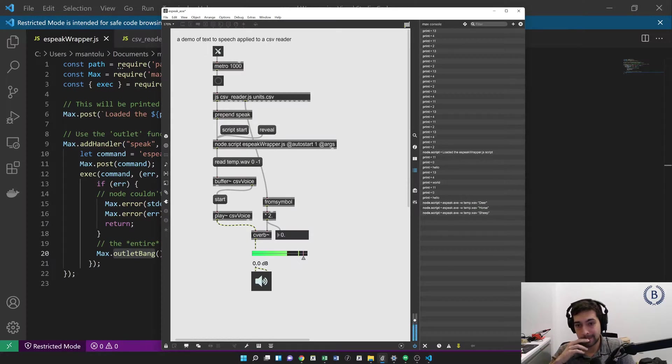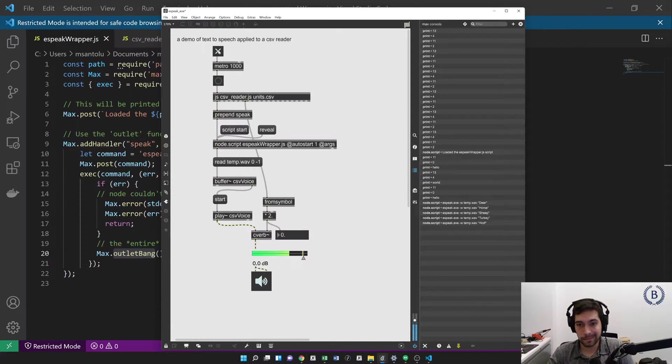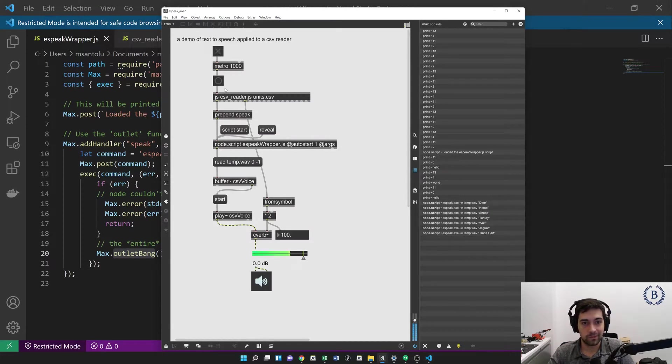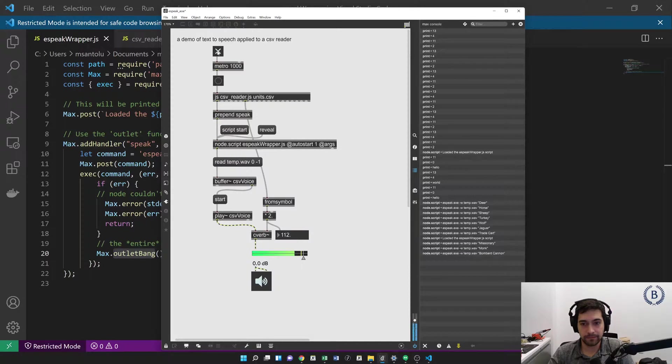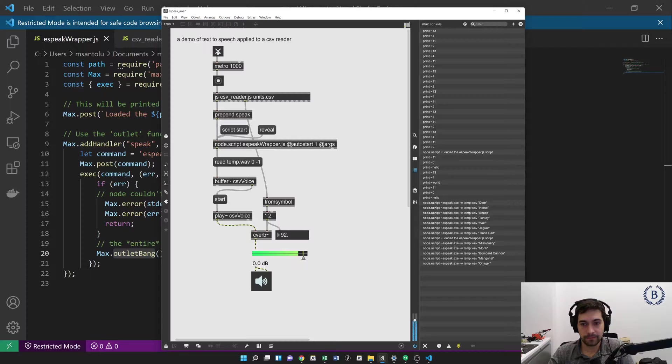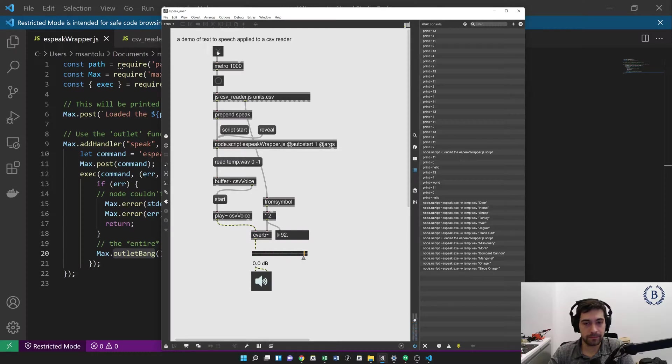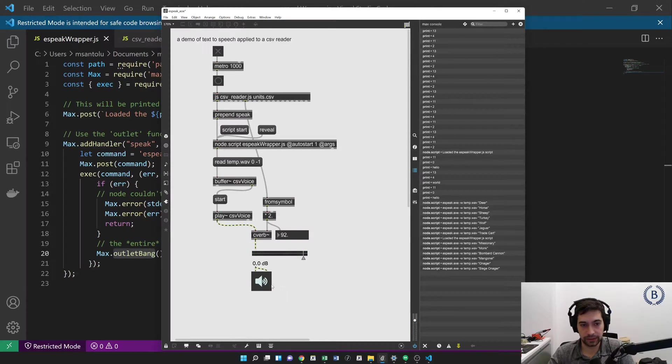[TTS outputs: deer, horse, sheep, turkey, wolf, jaguar, trade cart, missionary, monk, bombard cannon, mangonel, onager, siege onager]. Cool. So that's all there is to it.